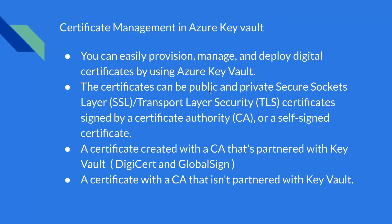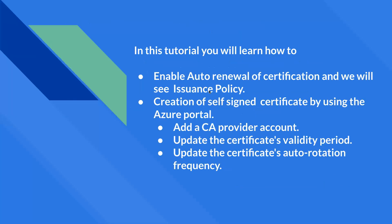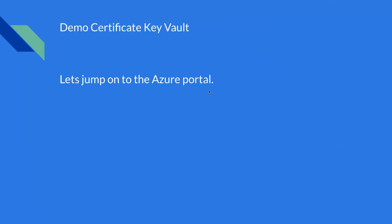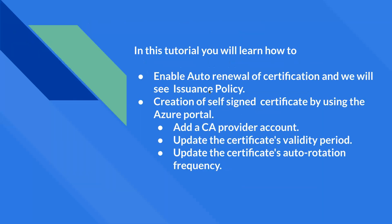What we will be learning today is how to enable auto renewal of certificate and we will also see what is issuance policy.